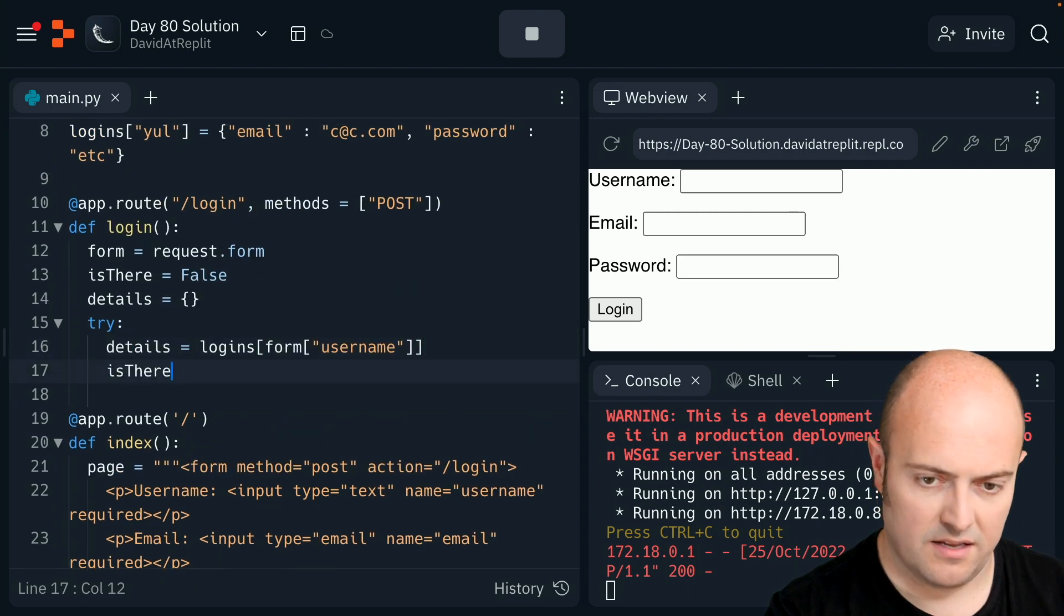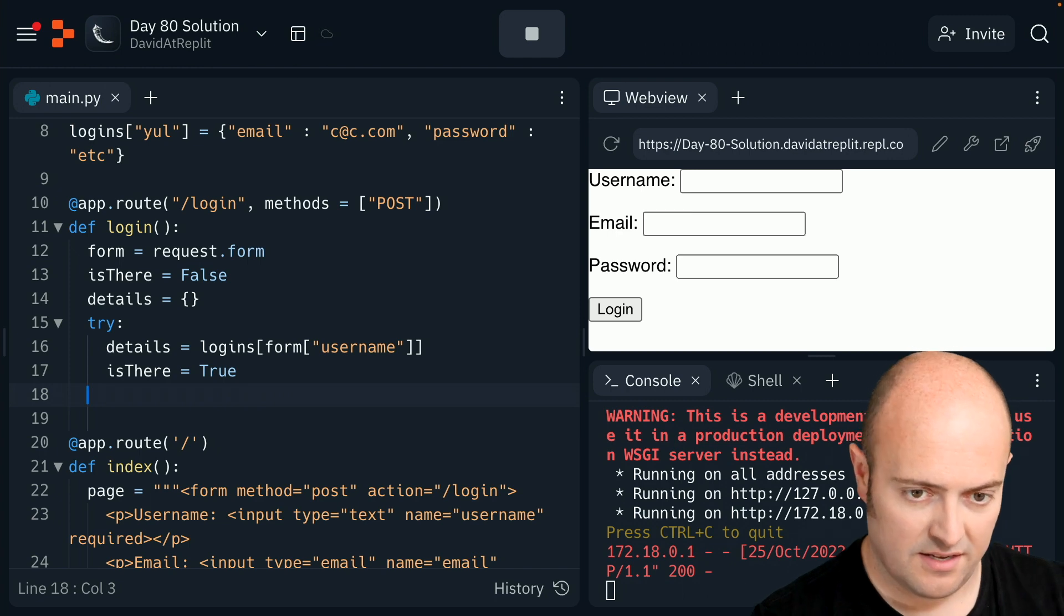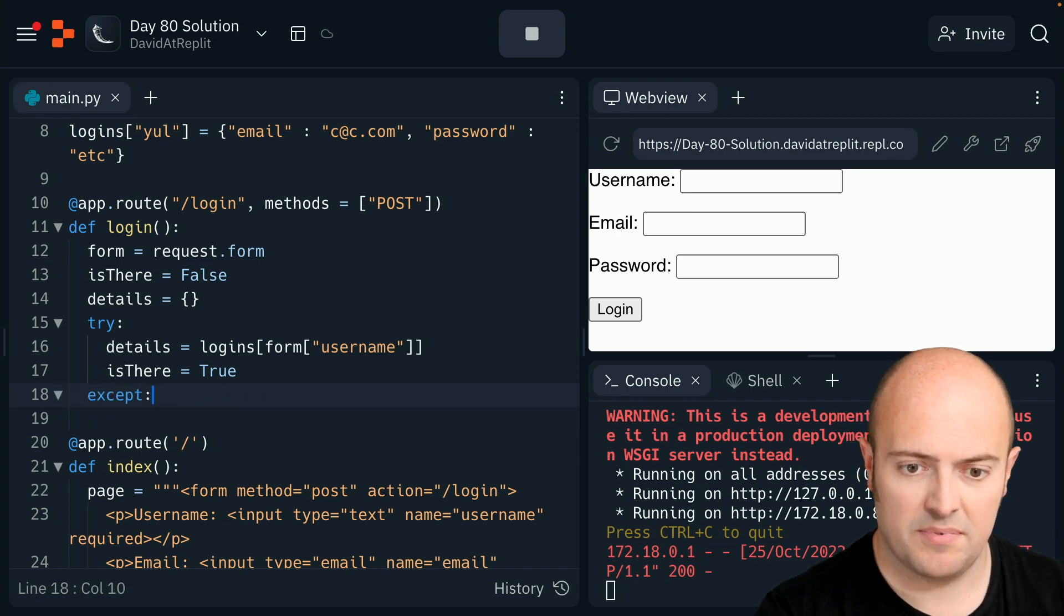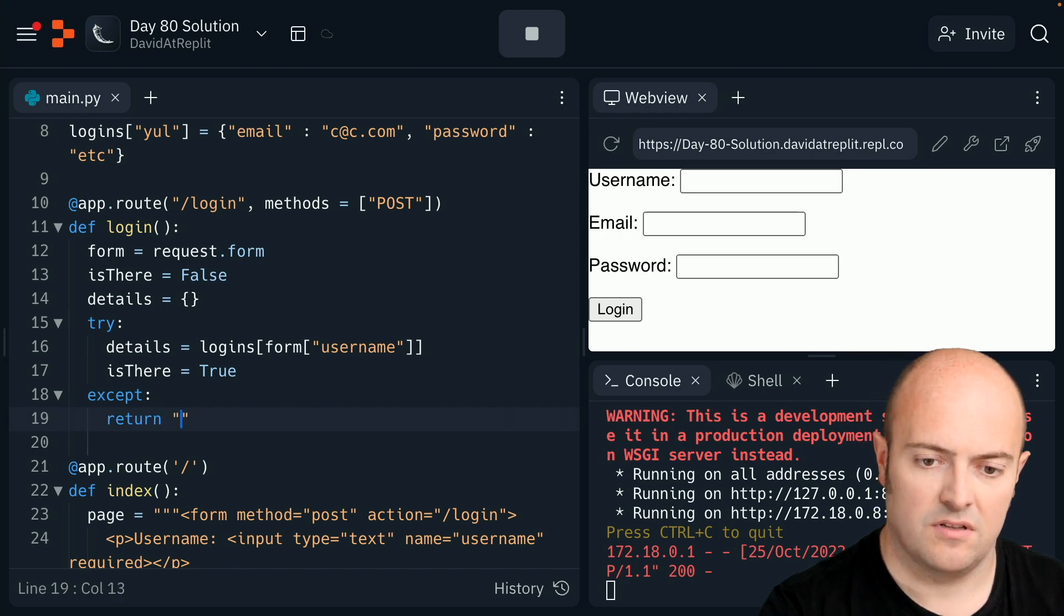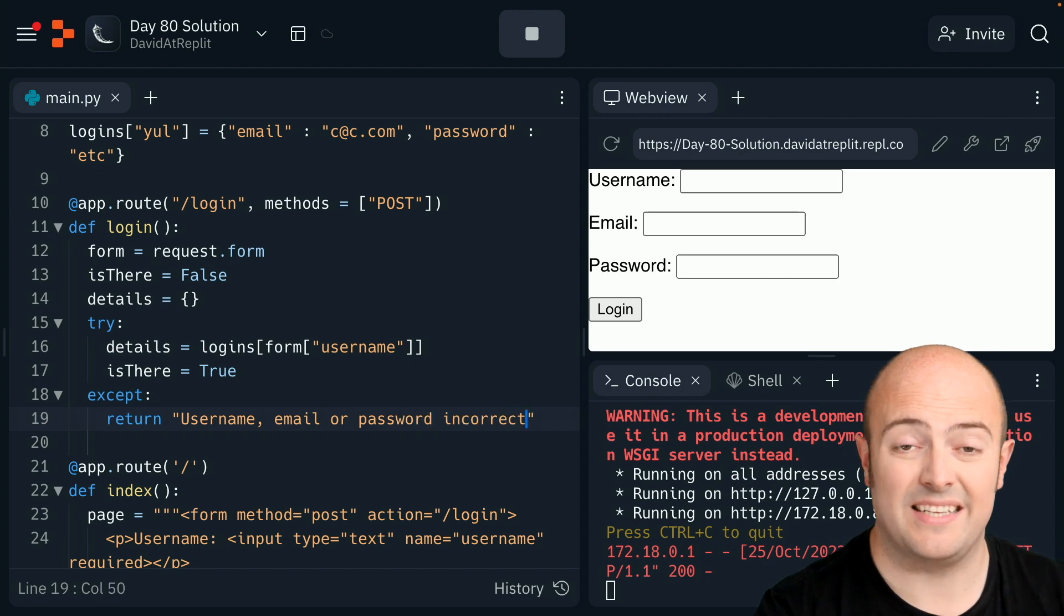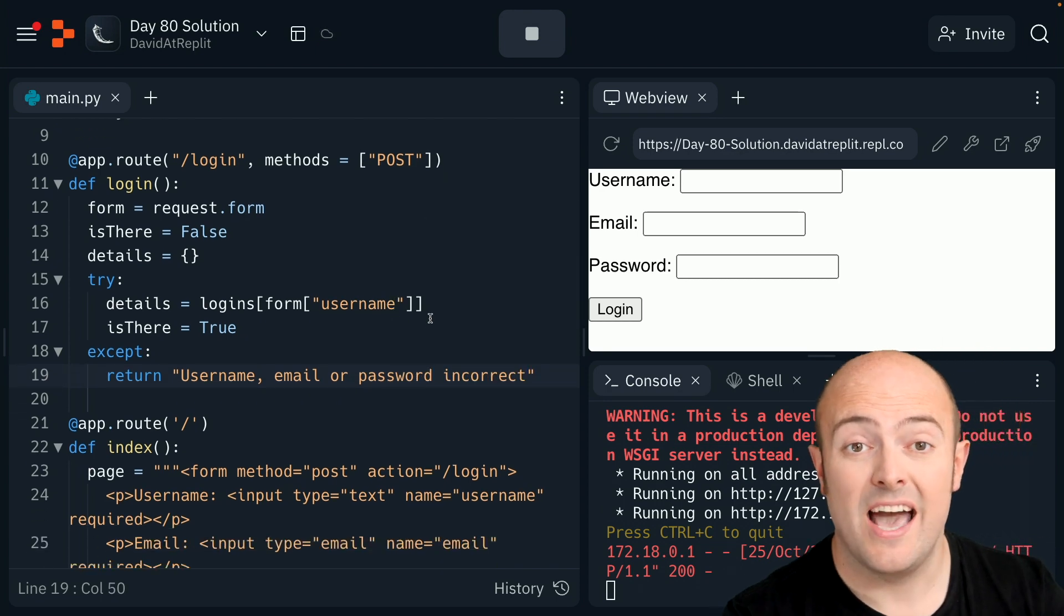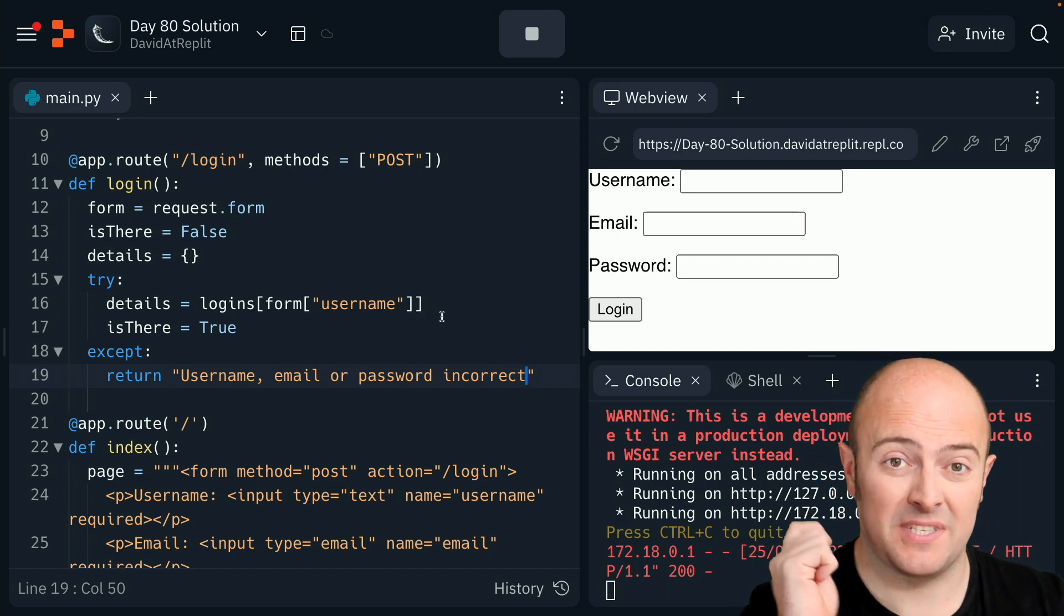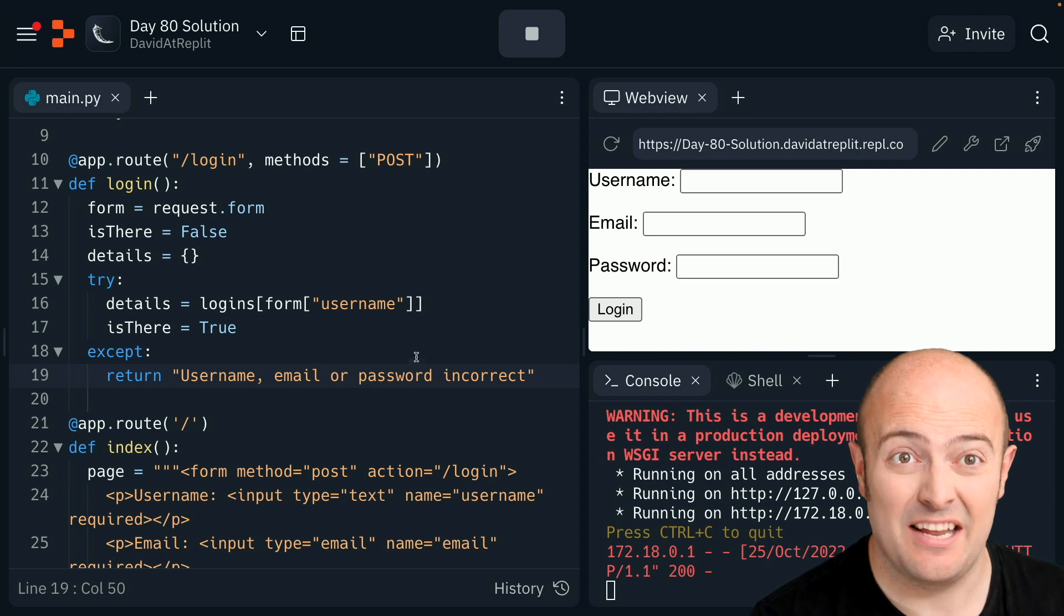So I can tell the user that's it. Except, return username, email, or password incorrect. So basically if I can't find their user I'm going to tell them there's something wrong. And again, like we've done before with these login systems, I'm not going to give them specific details because this helps hackers get in if they're worrying about that.